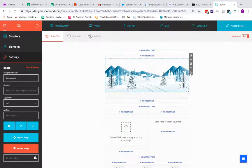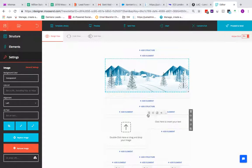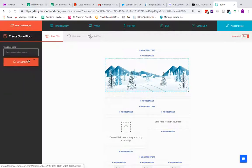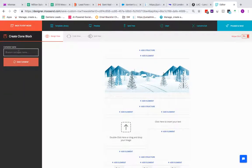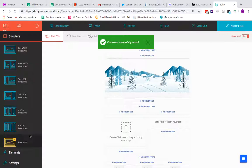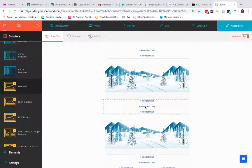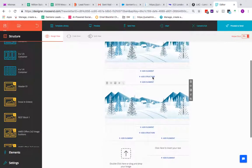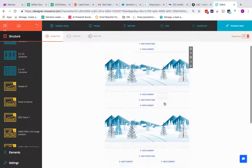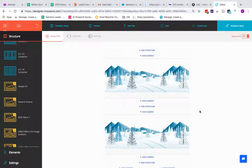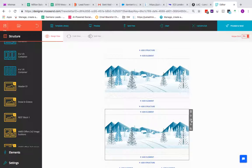One useful feature is you can save individual containers. If you've added an image and other elements to a container, you can save it — for example as 'Header 01' — rather than saving the entire template. It will then appear in your saved containers list, and you can drag it in multiple times without repeating the uploads. If you've got several elements inside a container you don't have to worry about re-adding them each time.